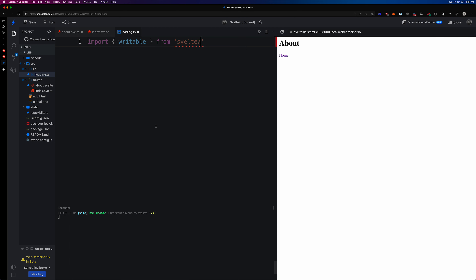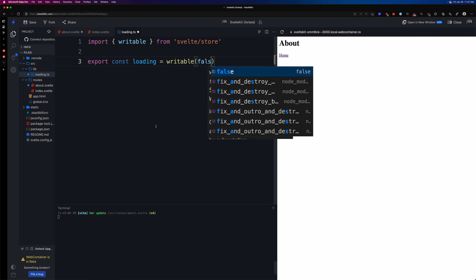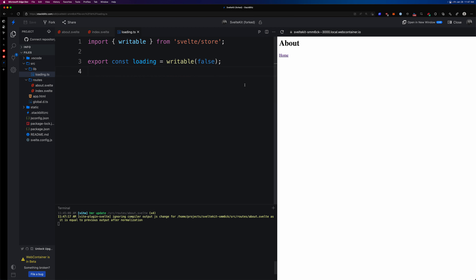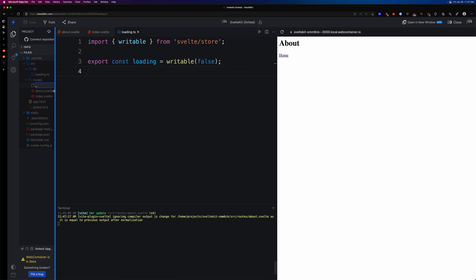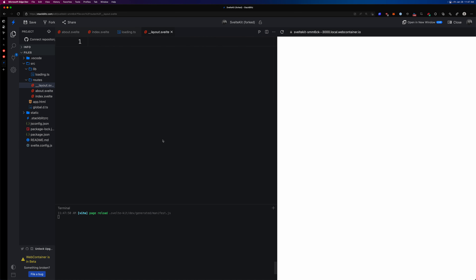We import `writable` from `svelte/store`, then we create: `export const loading = writable(false)`. The default value is false. Now let's go ahead and create a layout inside our routes. We need a layout because we want this to exist on every single page of our app. If we wrap the about and index pages and have a layout at the root of our application, it will do exactly that. So we create `__layout.svelte`.